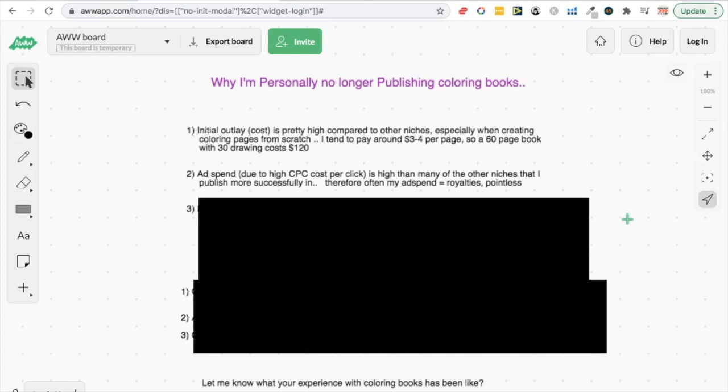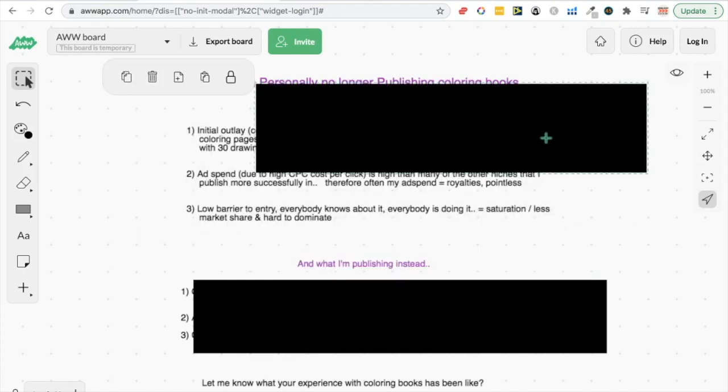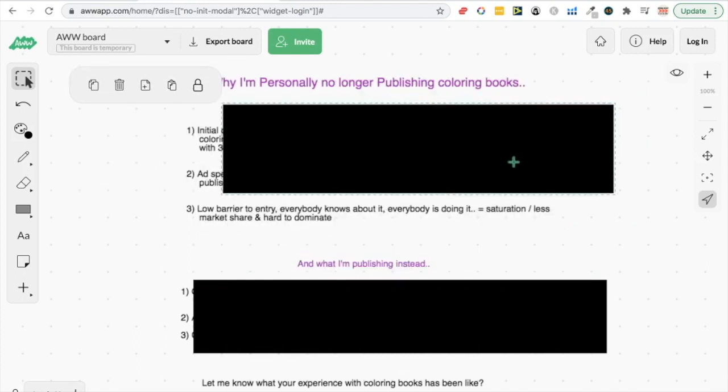Maybe I'll spend $300 on ads in a month, but maybe the royalties is only $300 as well, so it's pretty much just pointless for me at least to be publishing these coloring books when I know there's better niches out there. I don't know if this is the case for you, but maybe comment down below how you found publishing coloring books so far.